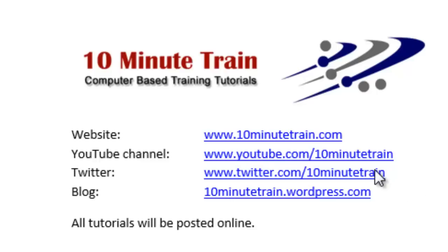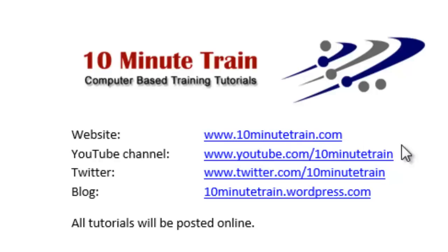I wanted to point out all of these tutorials will be posted on my website, which is www.10minutetrain.com, and here's some other links that may be of interest to you, including the YouTube channel.